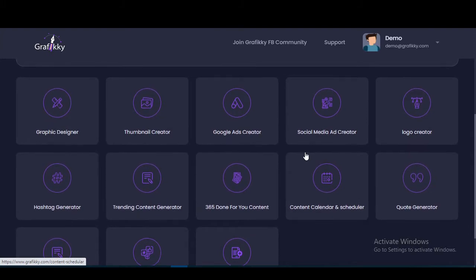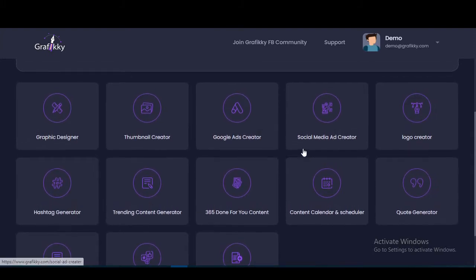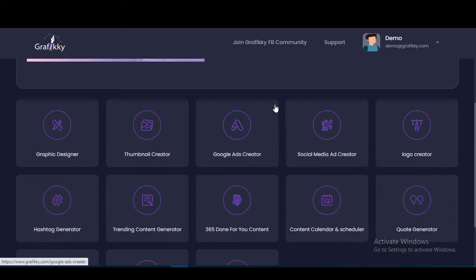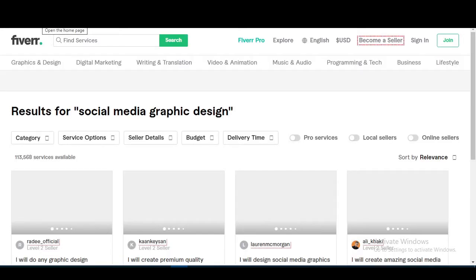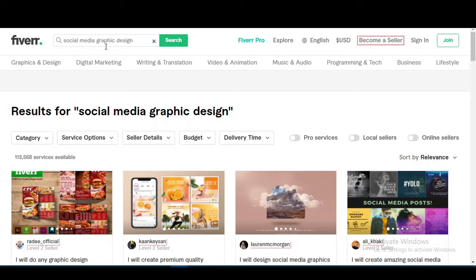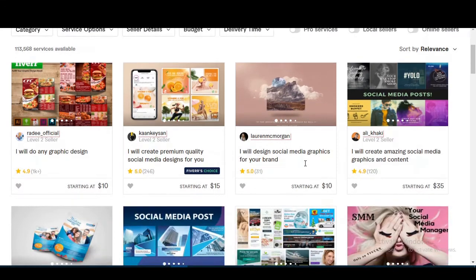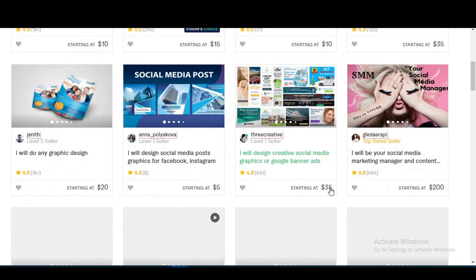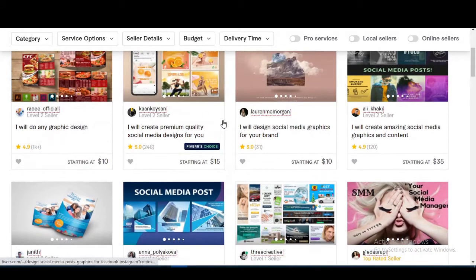You can use these tools for your various social media graphic designing needs. If you hire someone for graphic designing on Fiverr, they will charge anywhere from $10 to $200 or $300 per social media graphic design. So you can also charge your own customers using this tool.